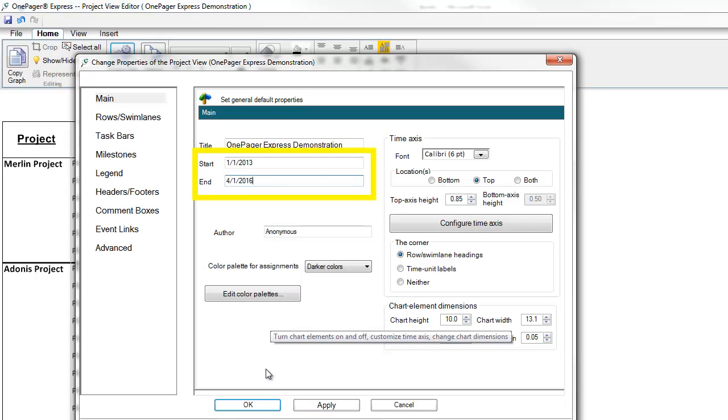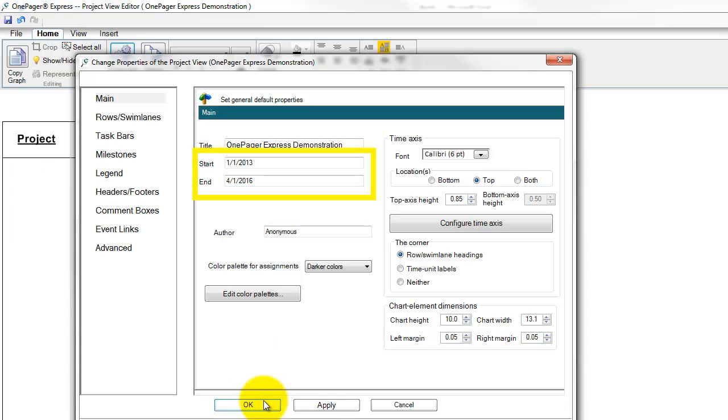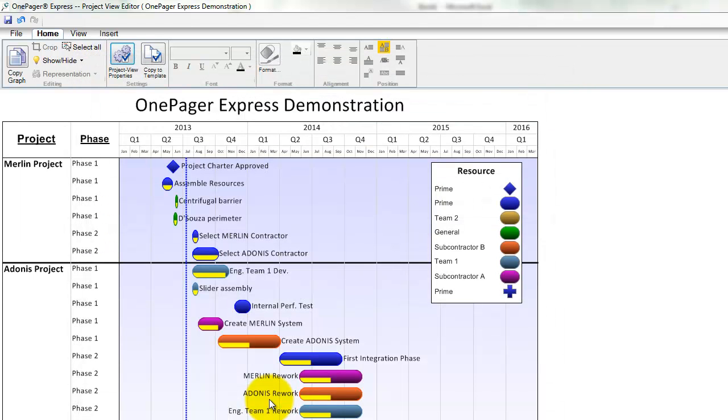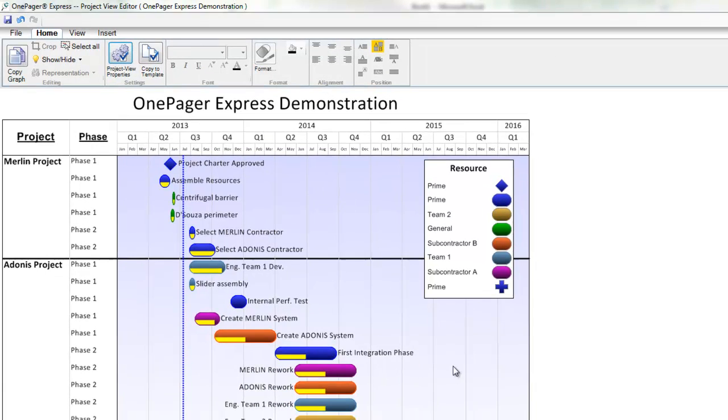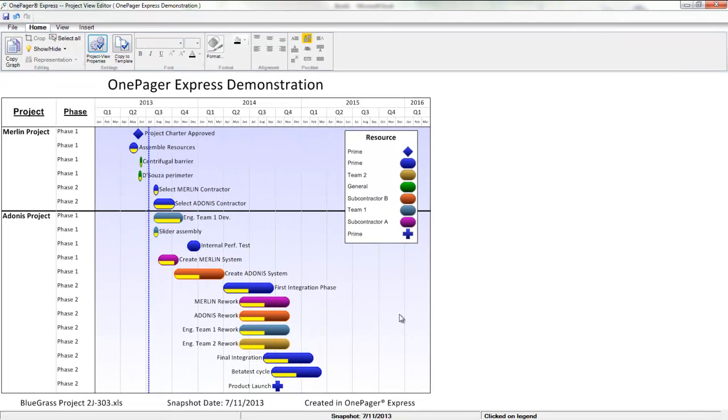OnePager will redraw your project view, adjusting the visual to only include the date range you selected. You can use this feature to zoom in on a specific time frame or to simply add or remove empty space on your project view.